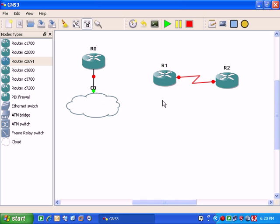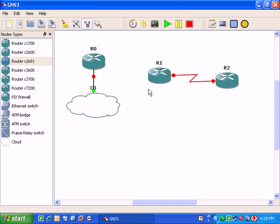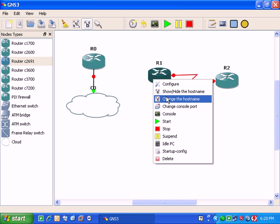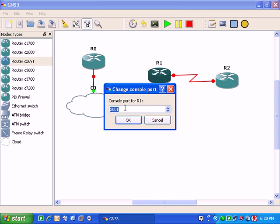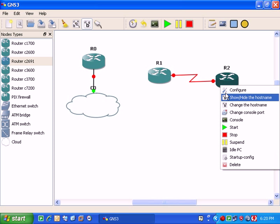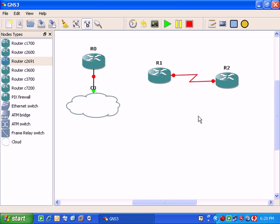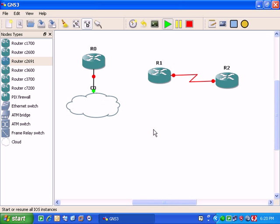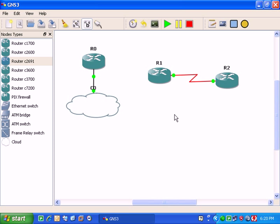And I am going to check the console ports for router 1. Check the console port here, 2001. And the router 2 is 2002. Now I am going to start these routers. It will take a little time to start and boot.